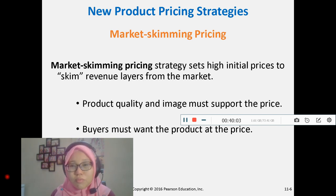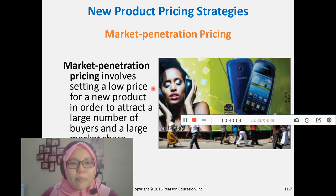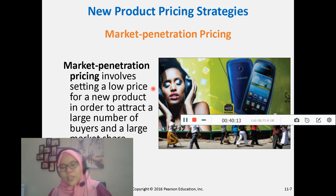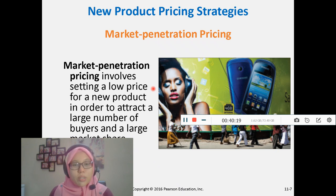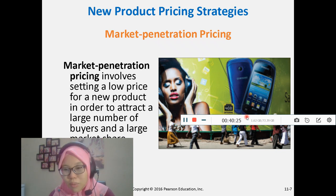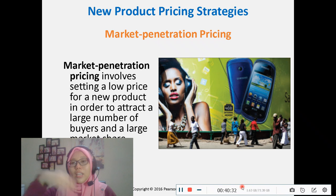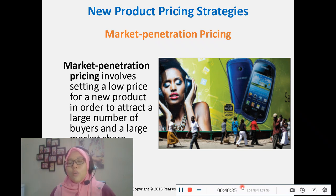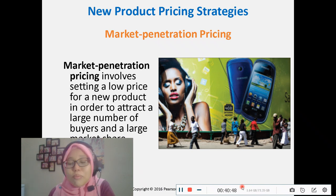The second strategy is market penetration pricing — offering a low price for a new product in order to attract a large number of buyers and gain a large market share. Samsung used this strategy when entering the Indian and African markets, offering low prices to penetrate those markets.